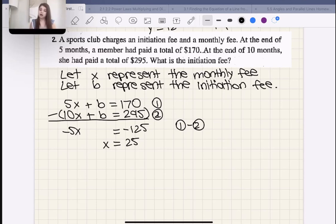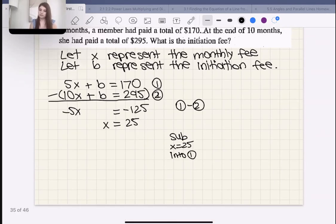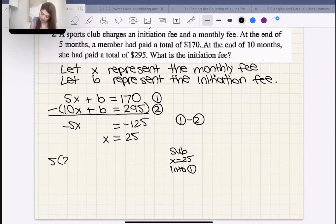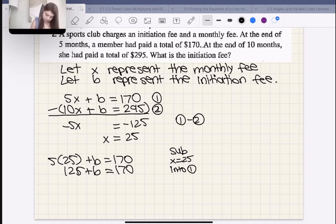If the monthly fee is $25, what's the initiation fee B? Let's sub X = 25 back into equation one. 5(25) + B = 170, so 125 + B = 170. Subtracting 125 from both sides, we get B = 45.